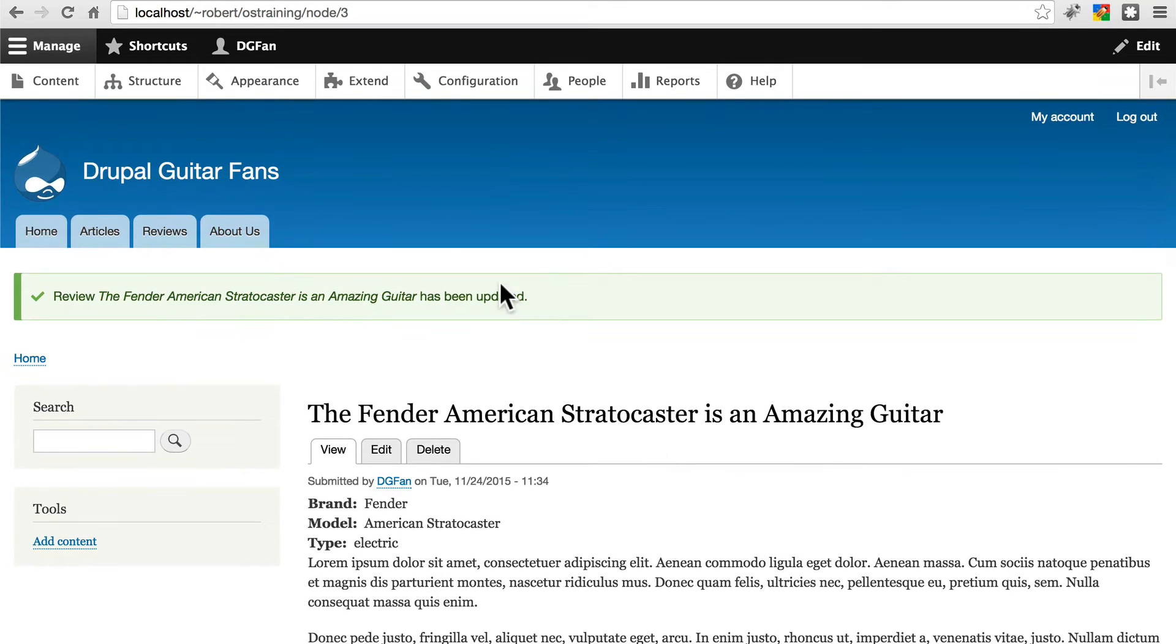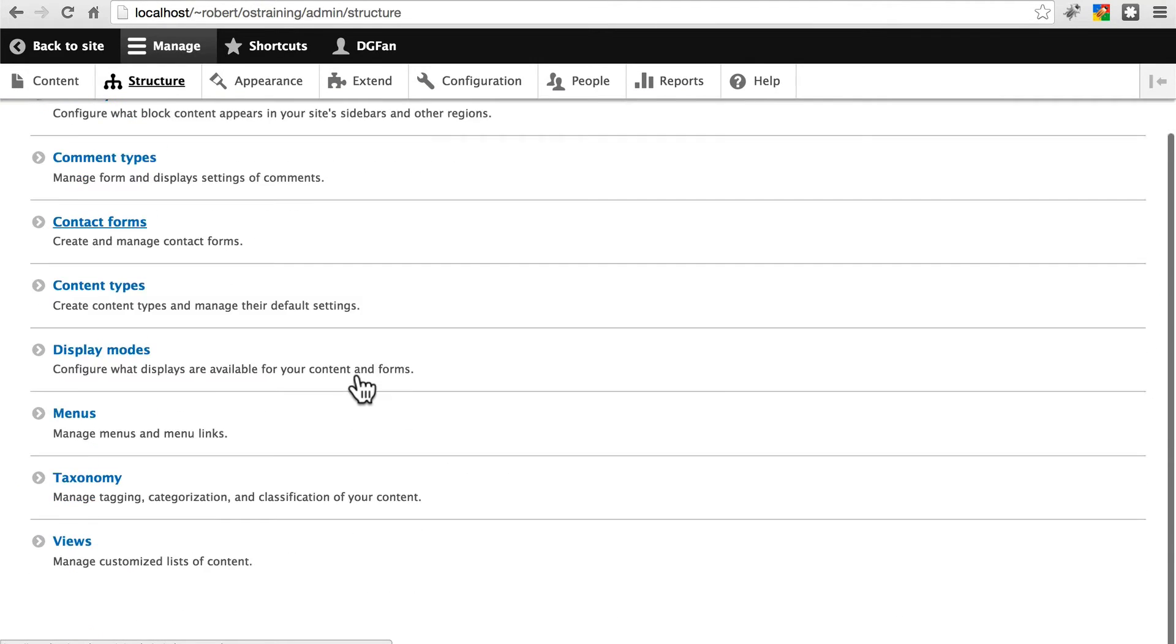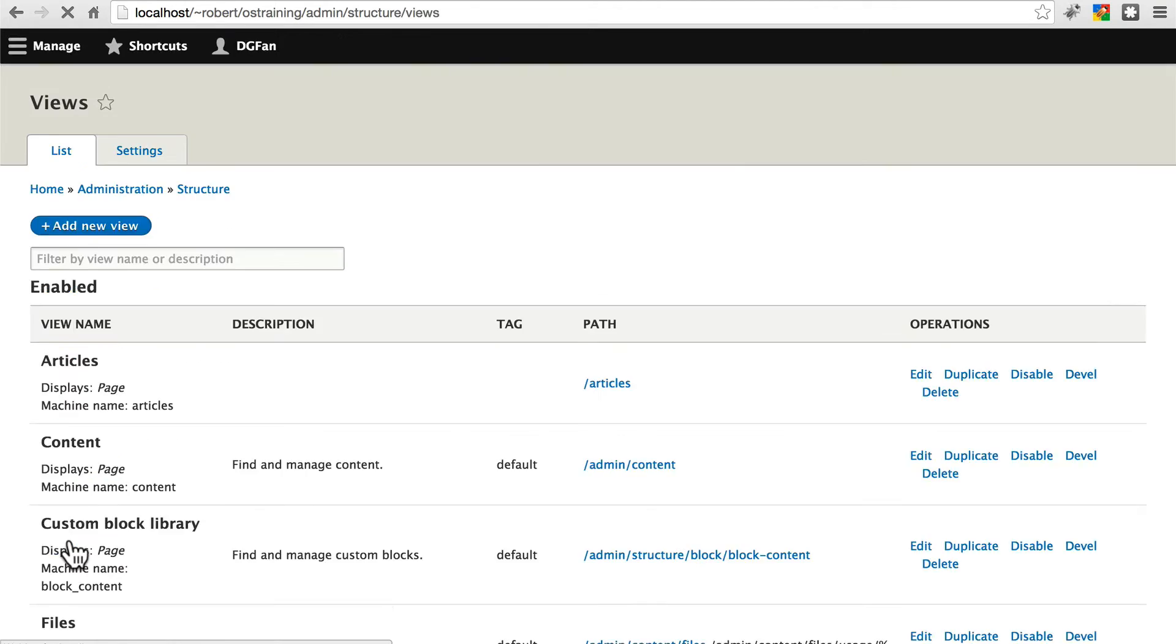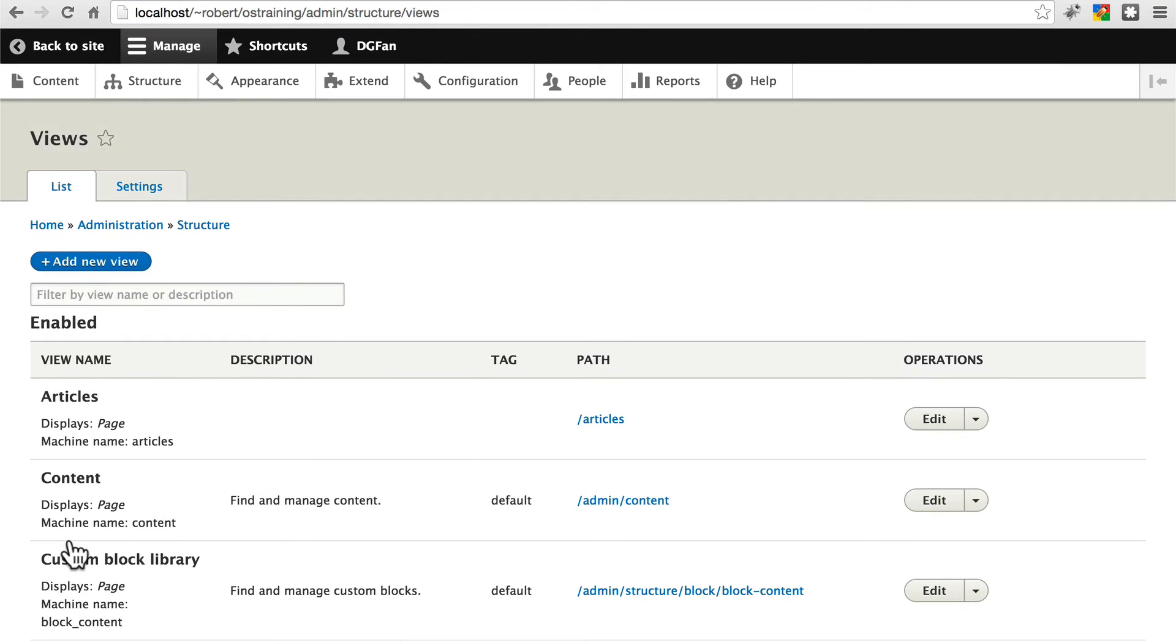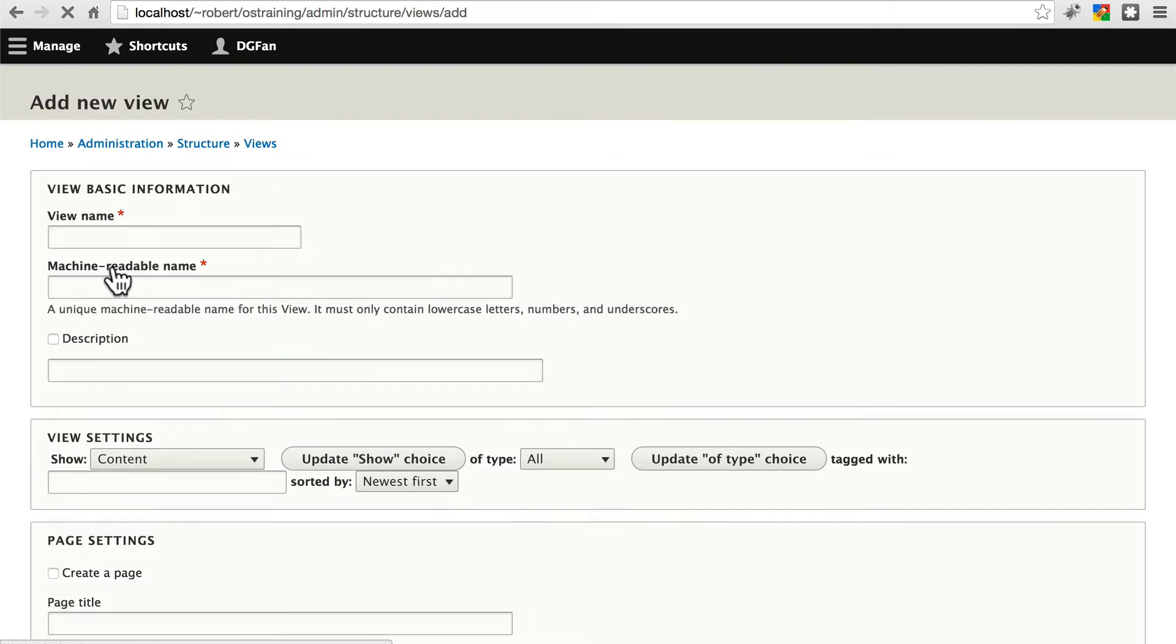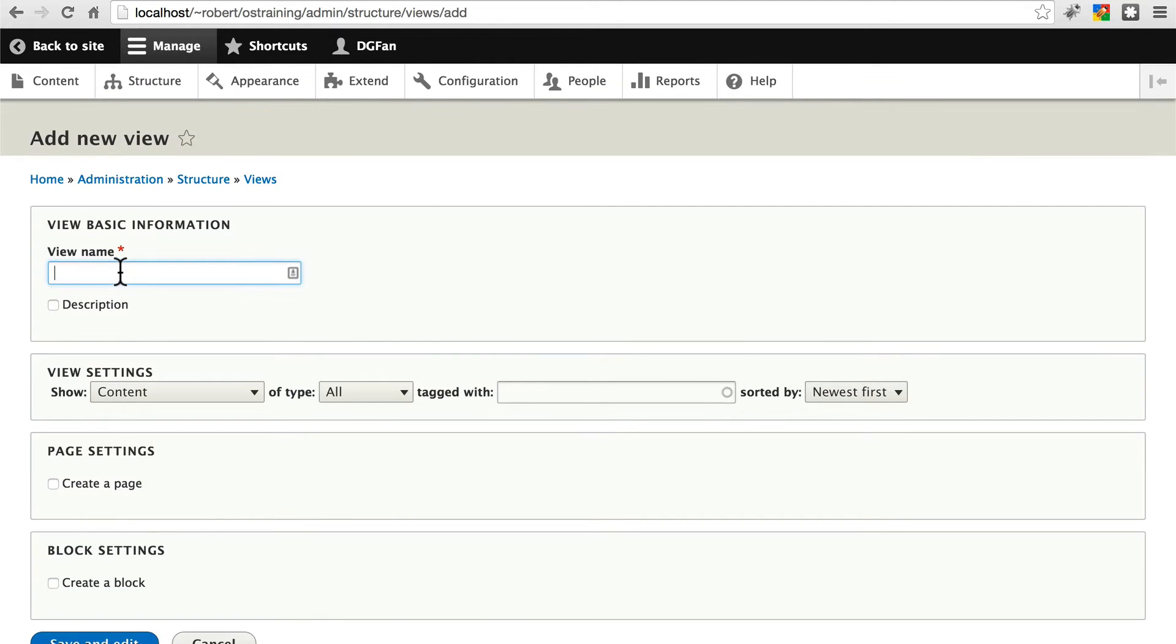Let's make a list of these using views. So go to structure. Scroll down to views. We're going to add a new view. We'll call this the editor's choice view, as you can probably guess.